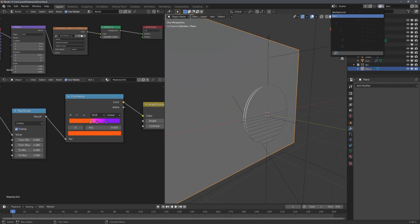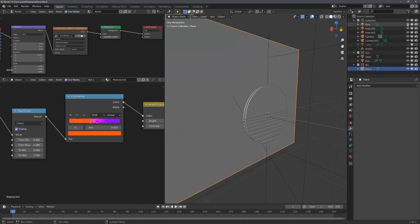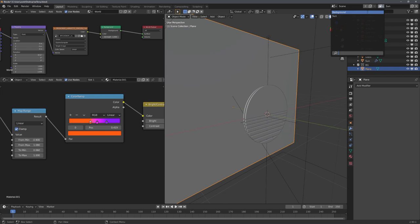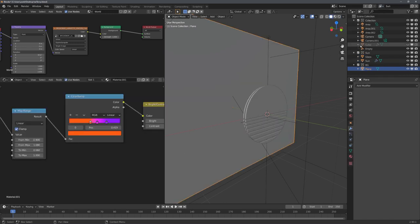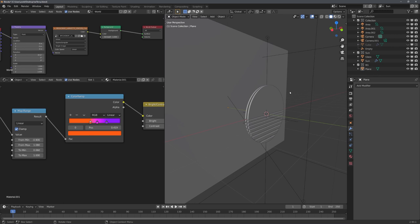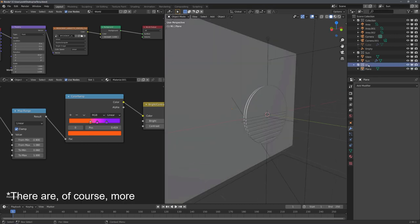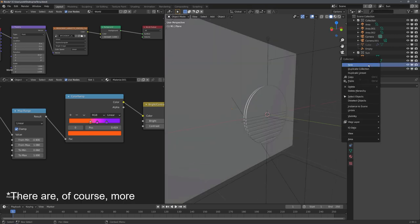Because view layers are mostly synchronized, which I can quickly show you. If I disable this area lamp right here, it will also be disabled in the other view layer. But there are a few things that are view layer specific, and these are visibility options for collections.